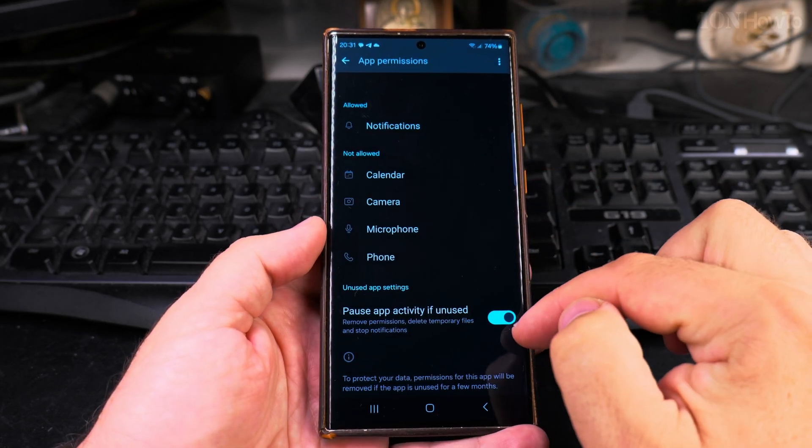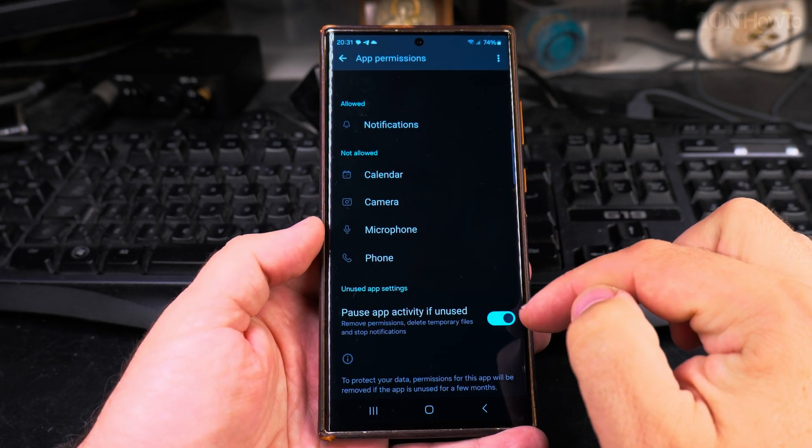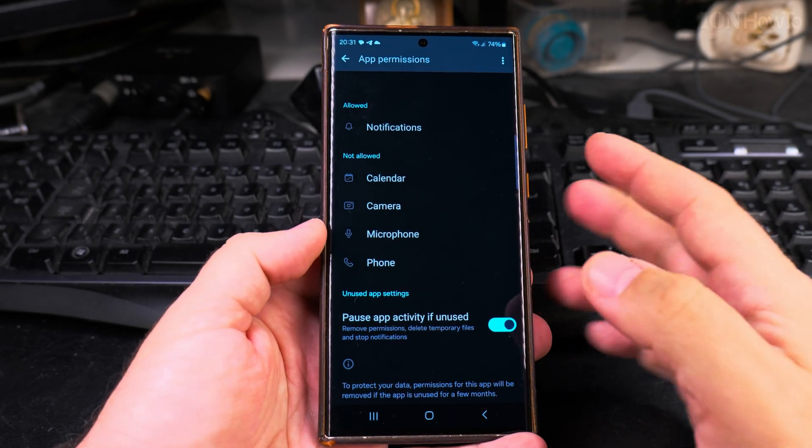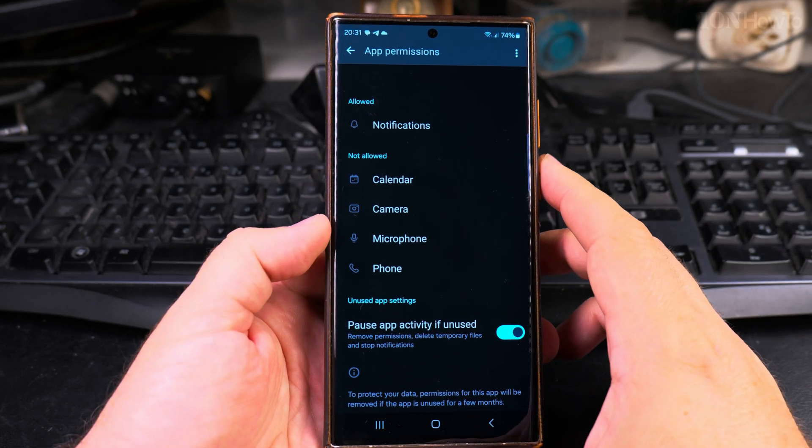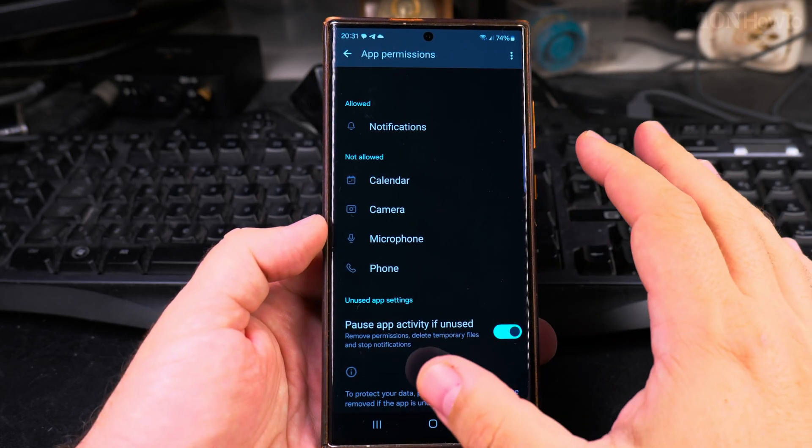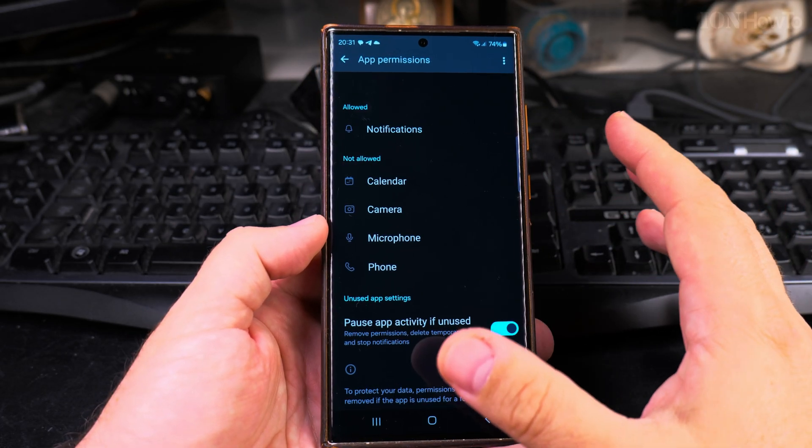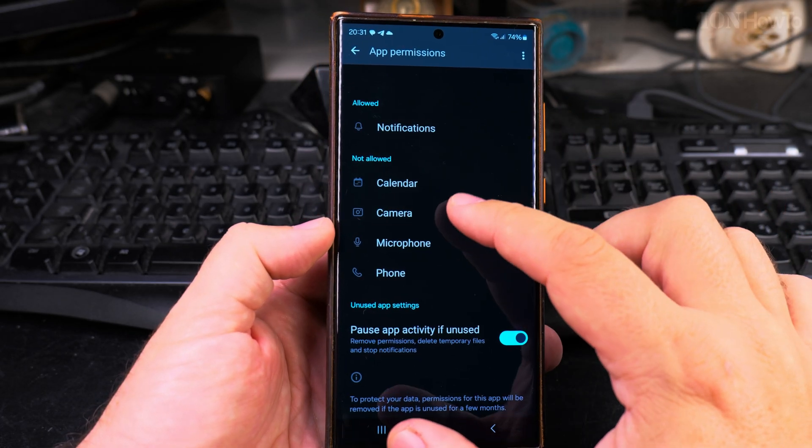I usually like to keep this option on to pause the app if not used. So if I don't use an app for a long time, it will preserve the battery life.